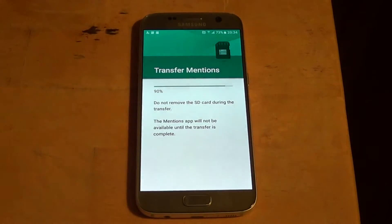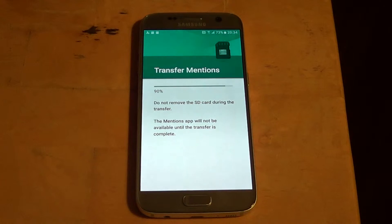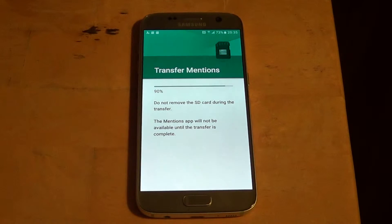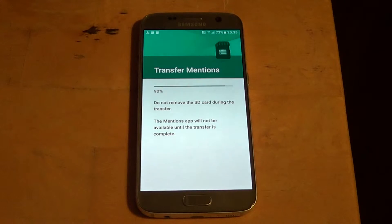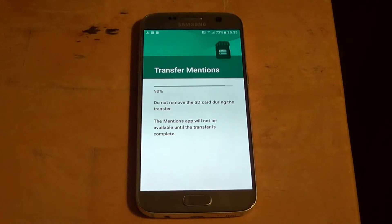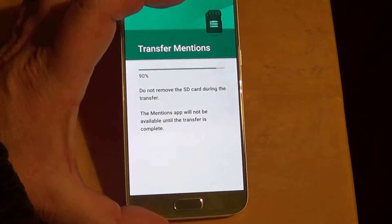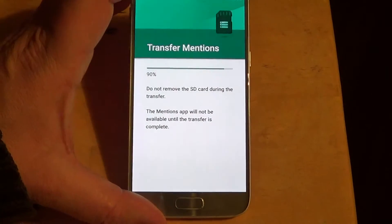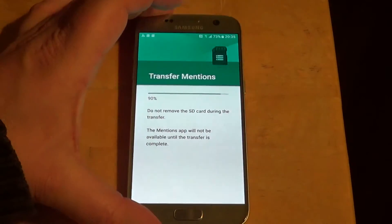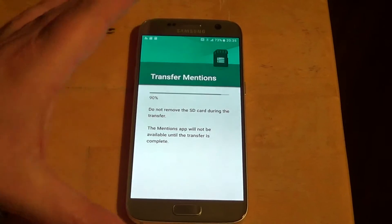Most of the apps you'll be able to move are ones you've downloaded from the Google Play Store. Native apps that came with the device generally cannot be moved to the SD card. There are also some downloaded apps that won't accept being moved, so be aware of that as well.